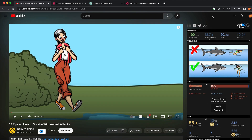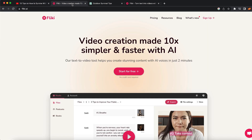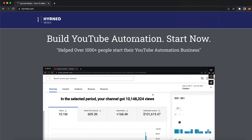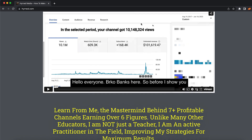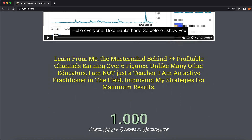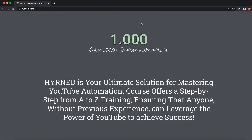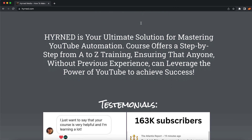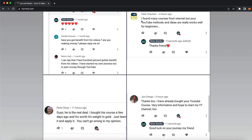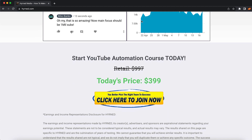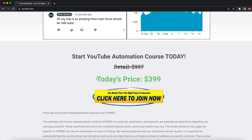That is how you can start creating YouTube channel videos with these AI tools. If you're really serious about starting your YouTube business, go to Hiren.com and watch the video where I explain how I make multiple six figures from multiple YouTube channels. I'll teach you everything you need to know to start your business from A to Z. I've helped over a thousand people, so if this is something you're interested in, go to Hiren.com and buy the course today.